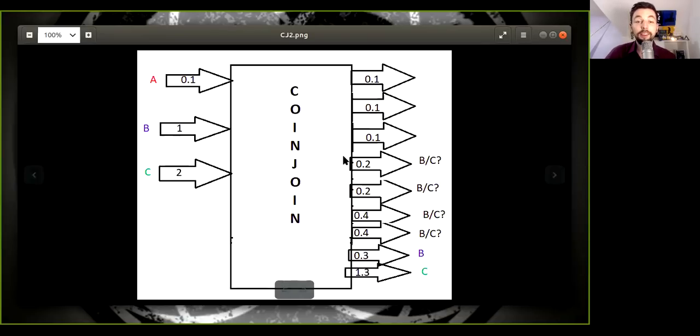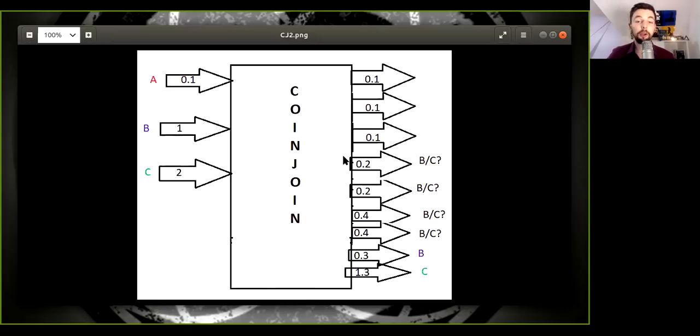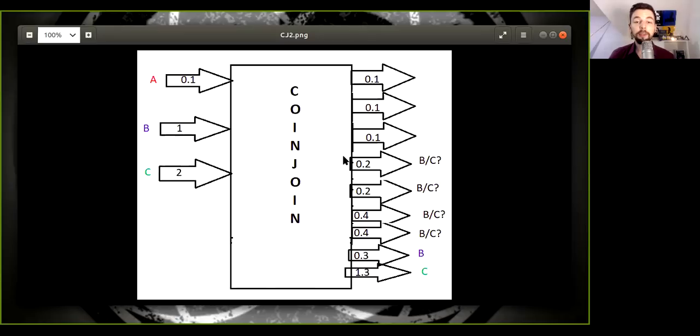So this, again, clearly shows the power of the Wasabi wallet. It generates provable uncertainty in the link between the inputs and outputs.